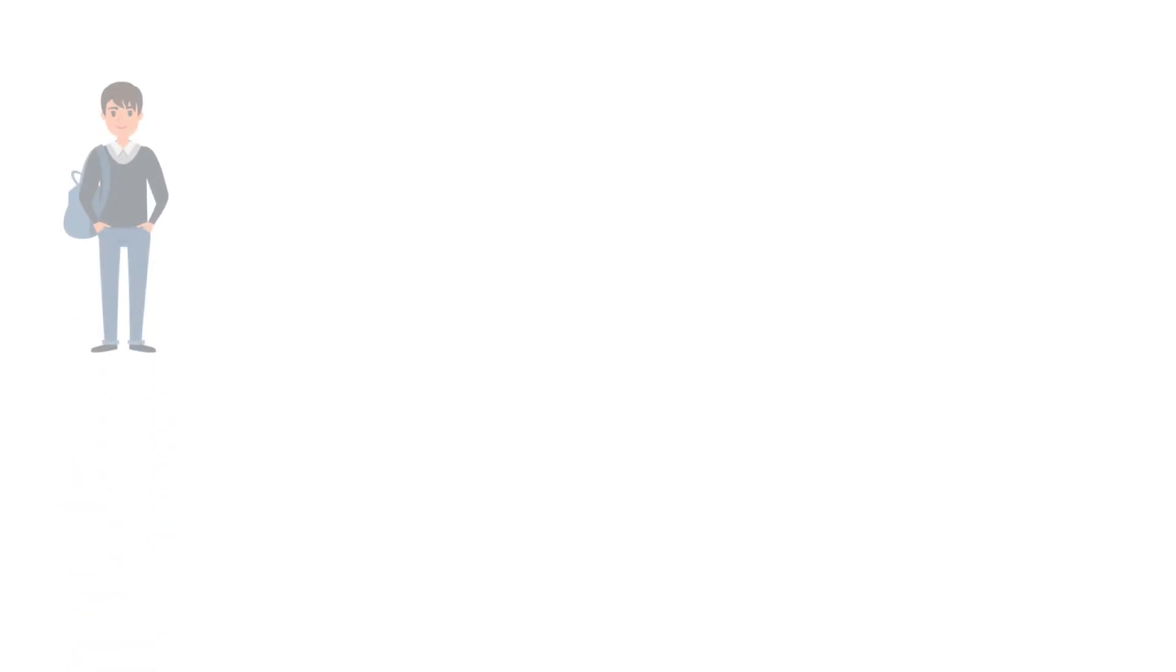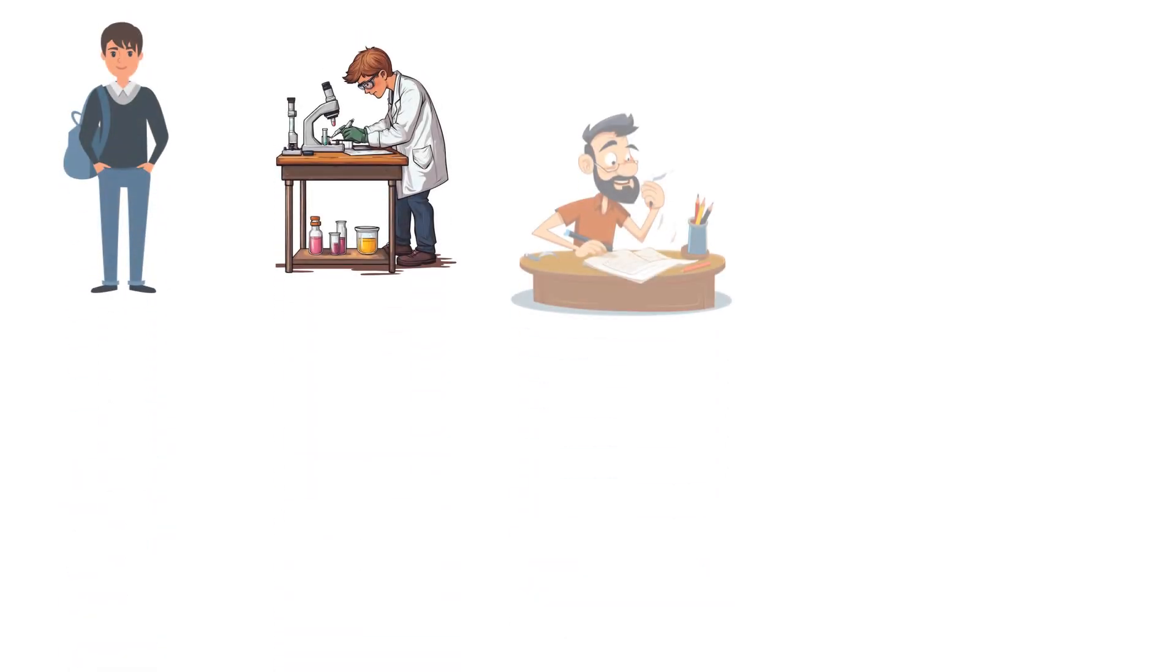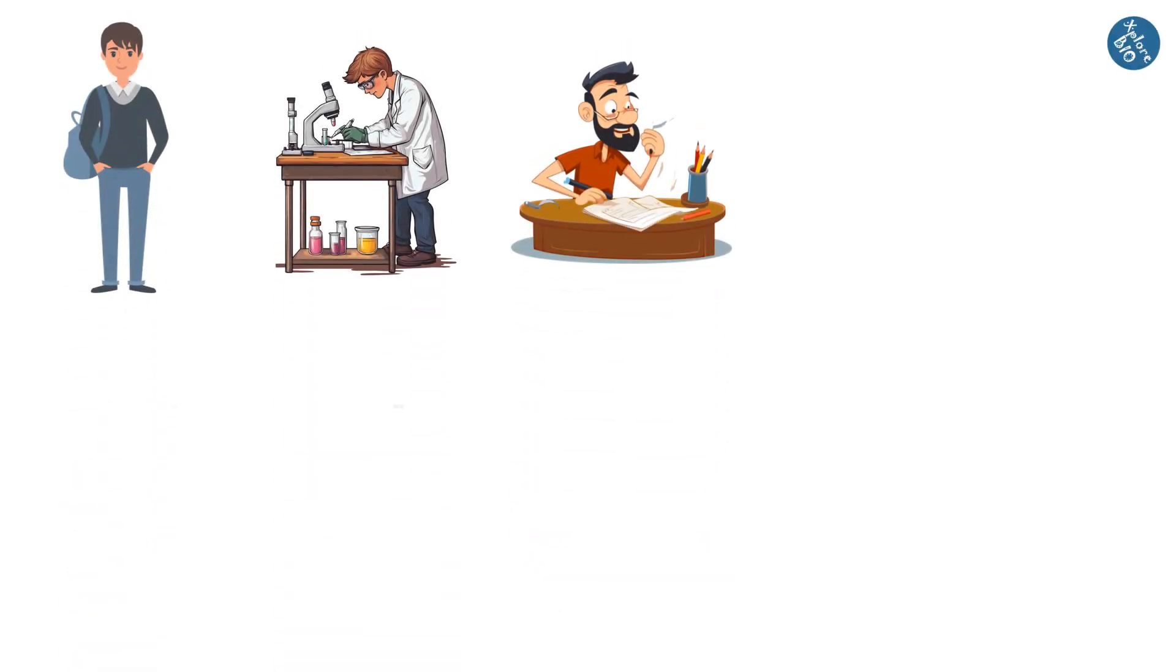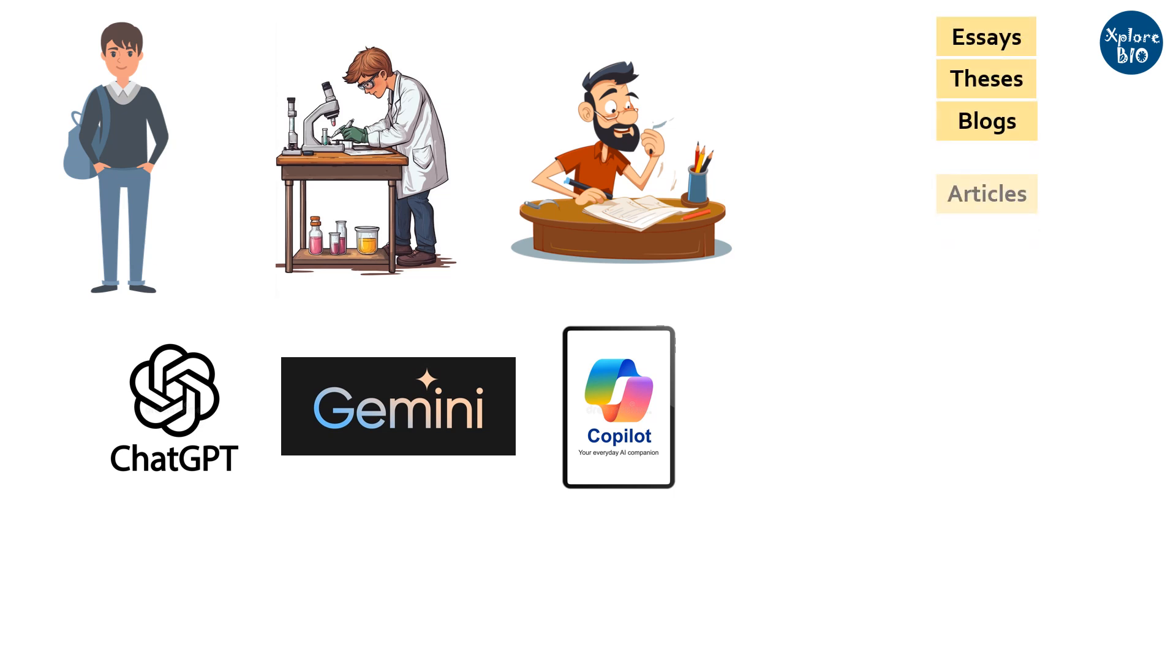If you are a student, researcher, or professional writer who makes use of ChatGPT or other GPT tools to write your essays, blogs, thesis, or other such documents, then be cautious.